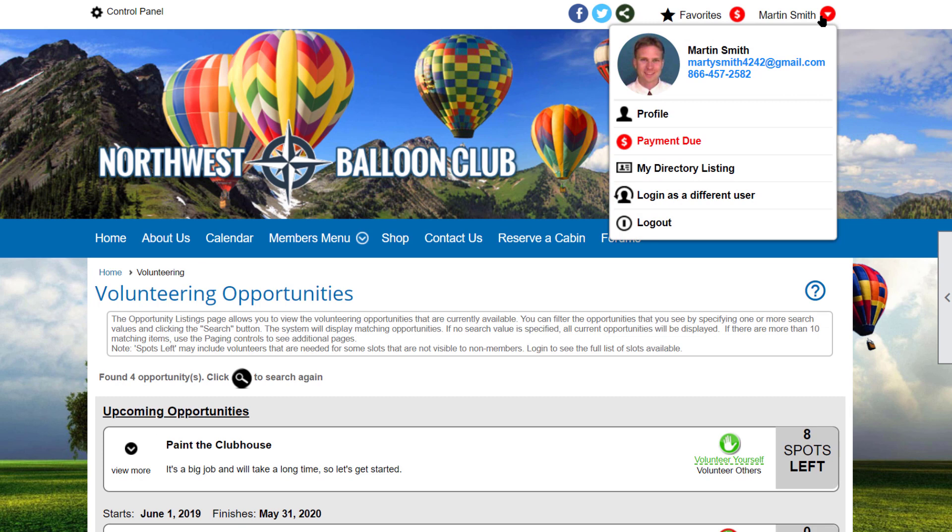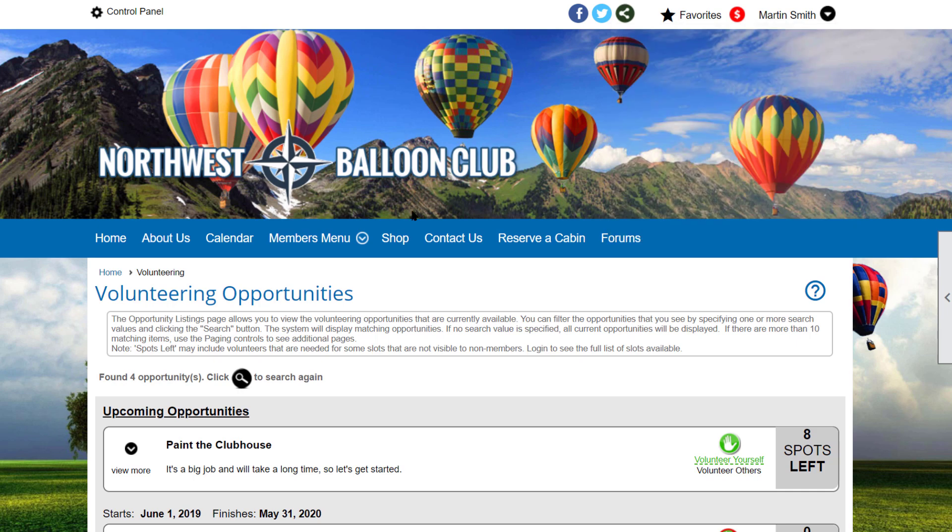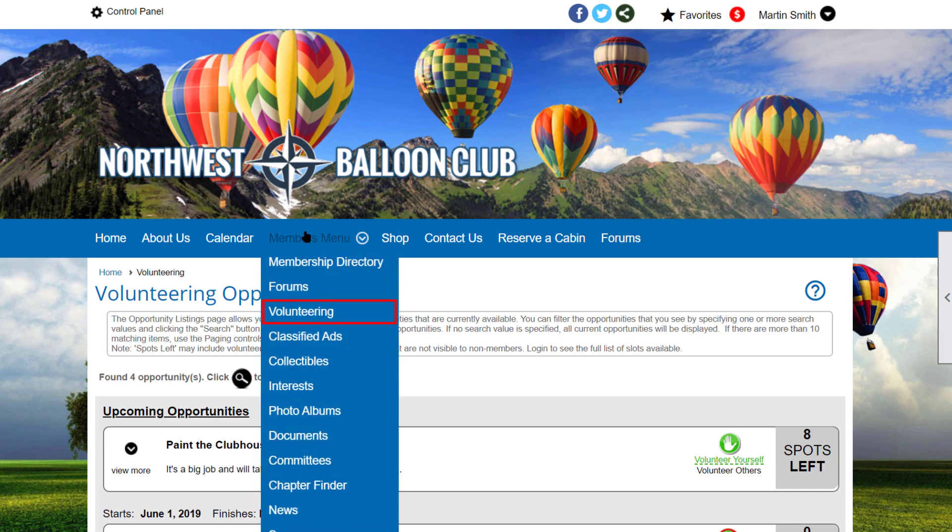We are already logged into one of our demo clubs as an administrator, and the volunteering page has been placed on the menu.